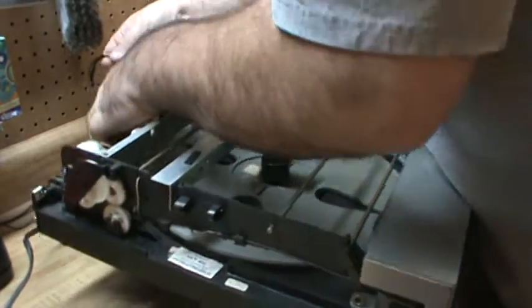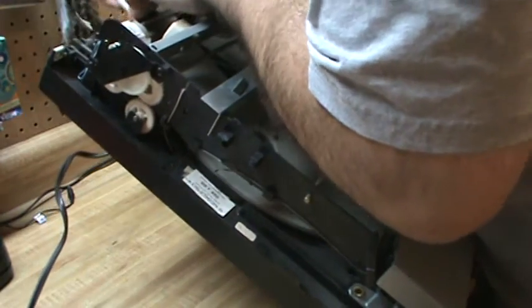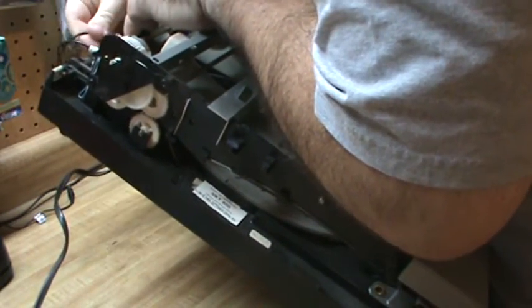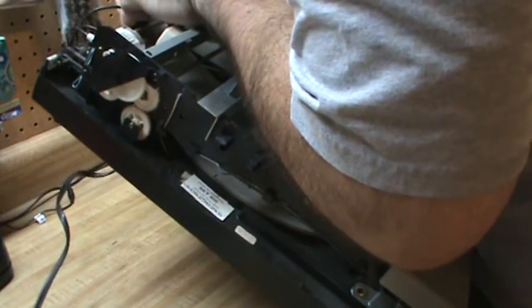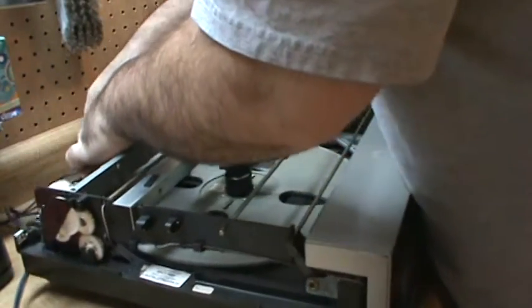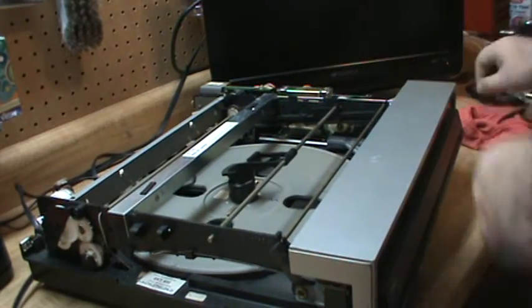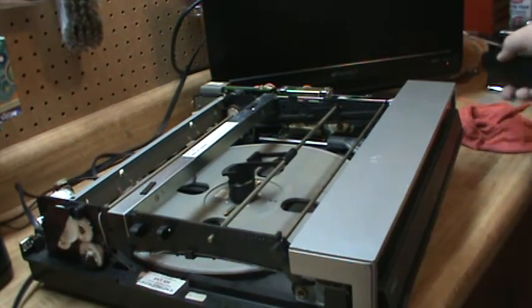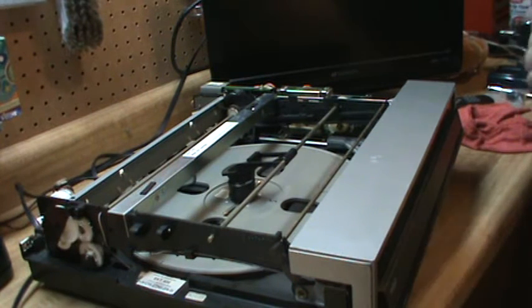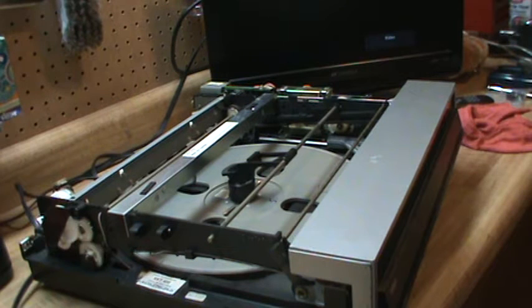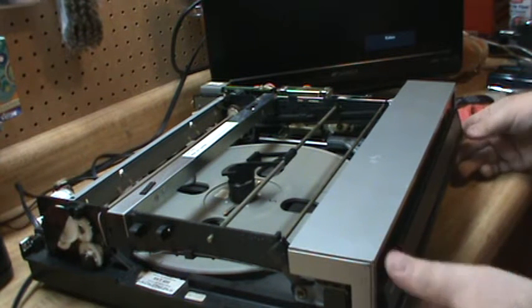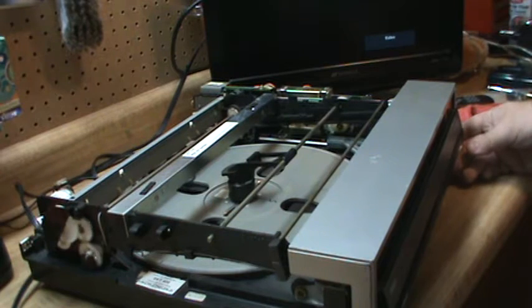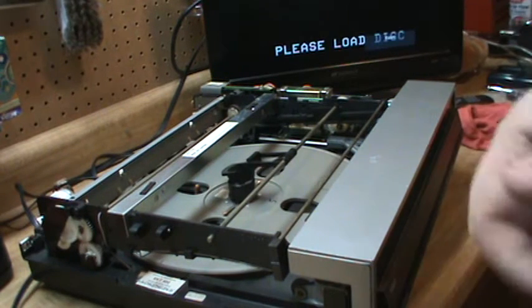So all you have to do is plug in your AV cables here: left, right, video. And turn my TV on. And we should be able to power this baby on. Please load disc.